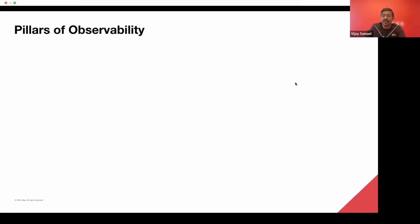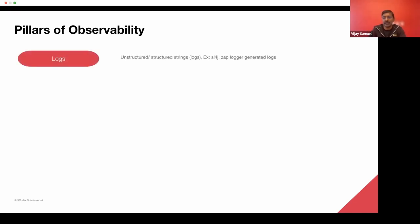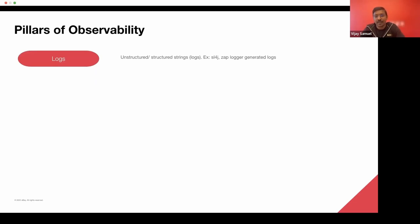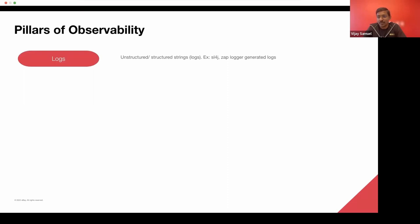So that said, we are used to talking about the three pillars of observability, which are logs. Logs can be structured or unstructured. Depending on nomenclature, you could even split this pillar into two pillars between logs and events. But typically, they are strings that are generated by loggers like SLF4J or ZAP, written into a file or written out through GCP, GRPC, or HTTP.